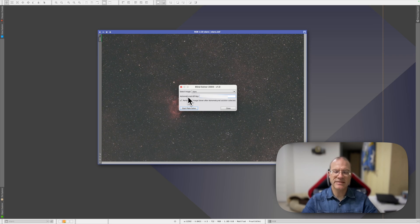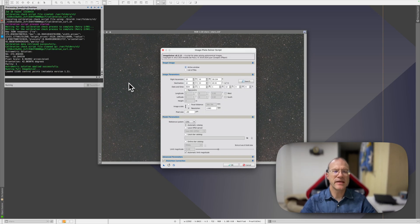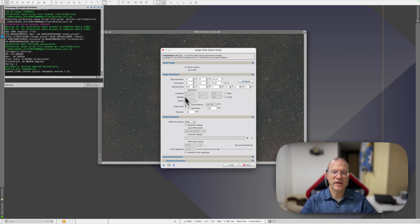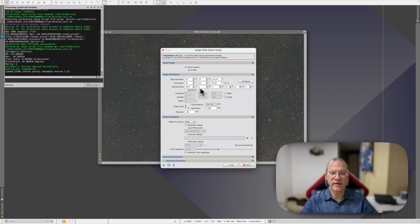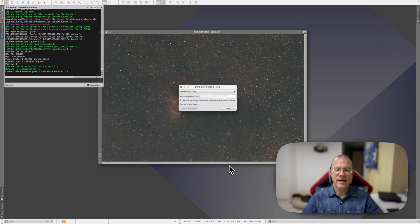Now, your purpose is to solve this picture. Just select here: 'Perform full image solver after astrometry.net solution collected.' Then say Start Plate Solve. It might take about a minute, and then it's finished. Immediately, the image plate solver script opens and will give you everything. What it doesn't give you is the date. If you just click OK, PixInsight complains that you did not enter a date. If you know anything — like a year, like a month — just enter whatever you think. I always had the feeling that the date and time is not so crucial; I always entered it very approximately and it always worked. Then say OK, and it image-solves the picture.